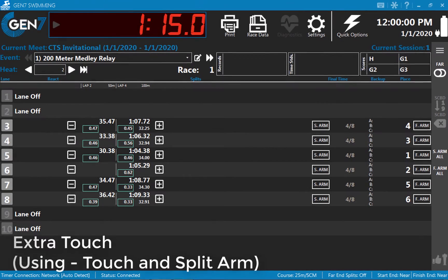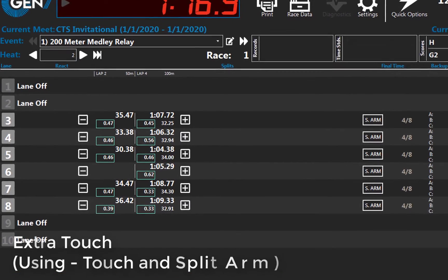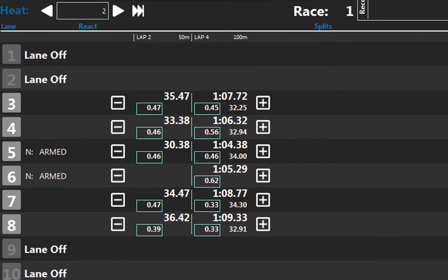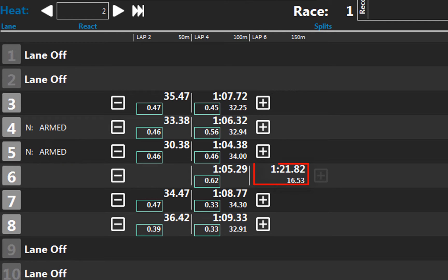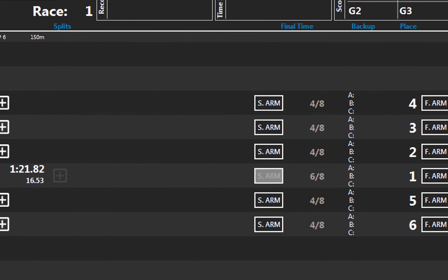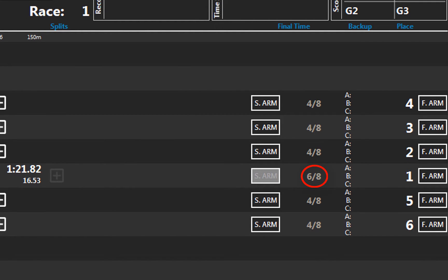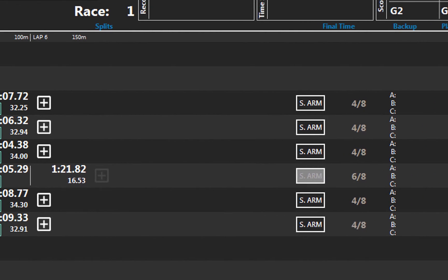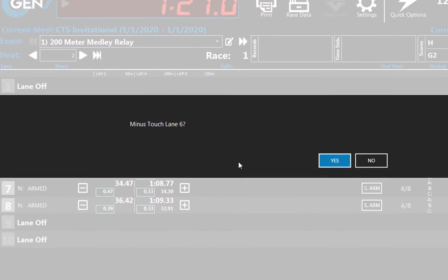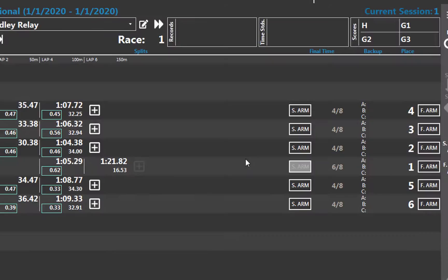Next, imagine that the second swimmer in lane 6 is slow getting out of the pool and steps on the touchpad after its split delay time of 15 seconds is up. The pad is armed at this point and the timer registers this as a touch. Lane 6 now shows incorrectly that 6 of 8 lengths have been completed and that it is on the finish lap. To correct this, press the minus button for that lane to remove the last touch and then press split arm, which will arm the pad immediately.